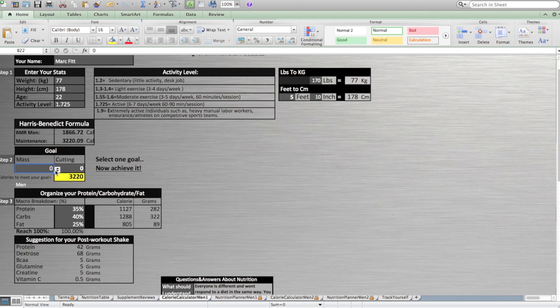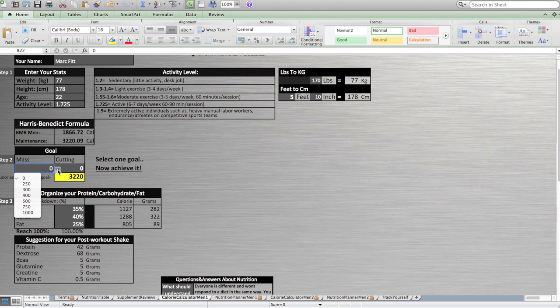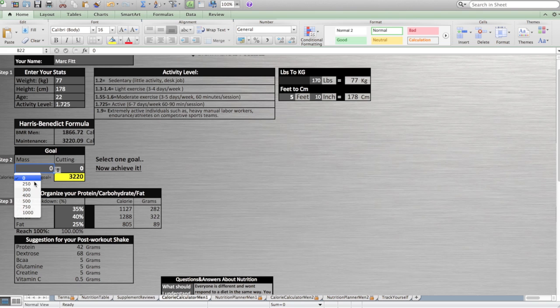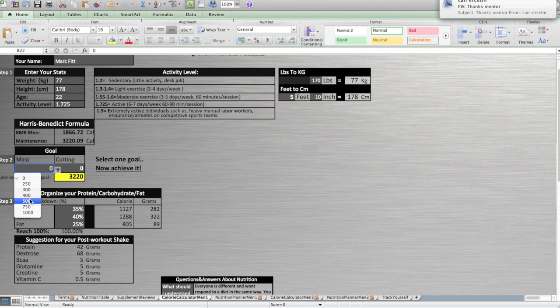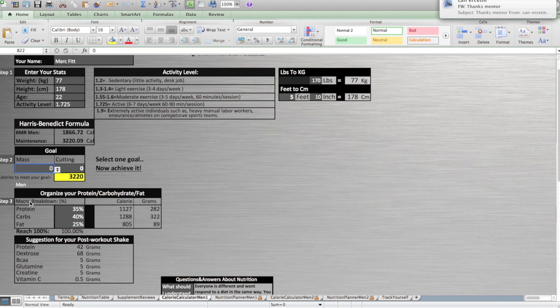You can select both or only one of them. For the first one, you can add up to a thousand calories, but I suggest you go gradually and go up to 500 calories. It's the normal range and you will gain less fat too. For example, I want to gain mass with 500 more calories.